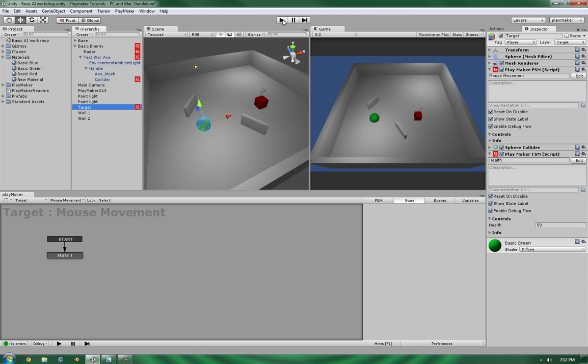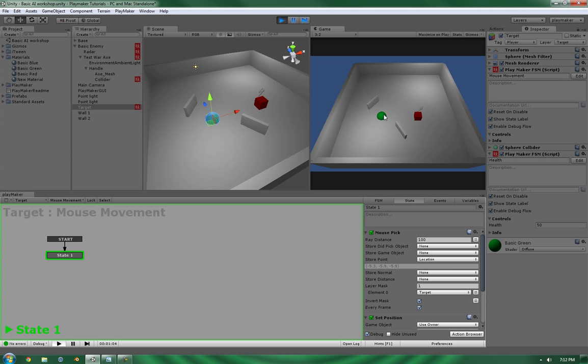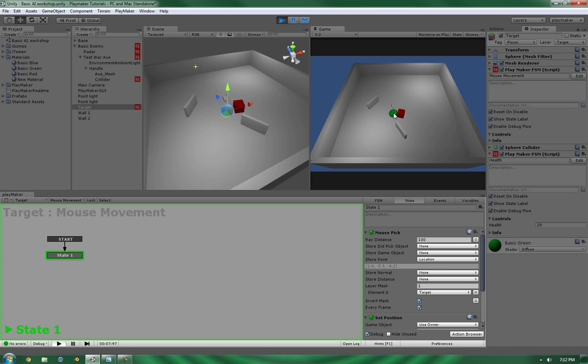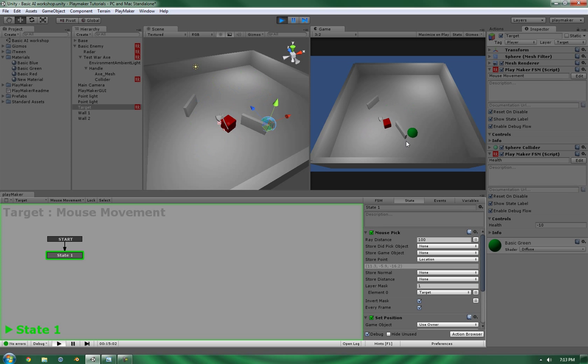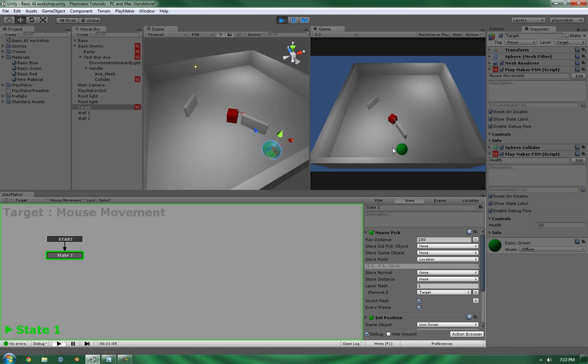Alright, so watch the health. 30, 20, 10, 0. Okay. Now, as this is going, it's basically going to keep on dealing out 10 points of damage each hit.